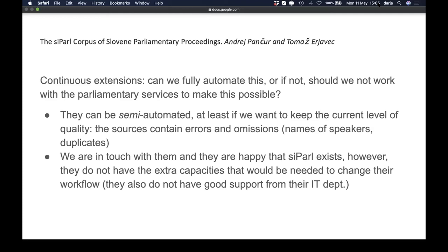However, there's a problem with the body that takes care of the transcripts — they don't have many people and those people are already completely busy. Even though they're happy to see that the SiParl corpus exists, they're not eager to change their workflow, partly because they lack good support from their own IT department. So while we would be happy to collaborate, it doesn't currently seem possible.